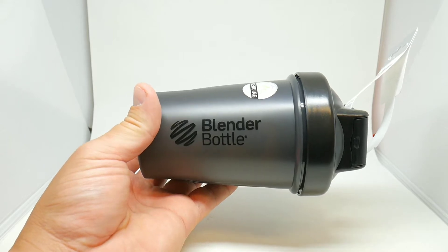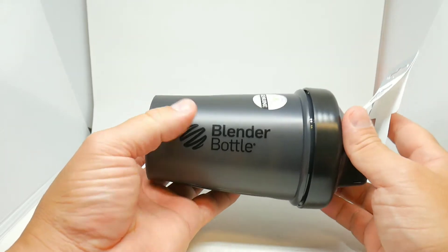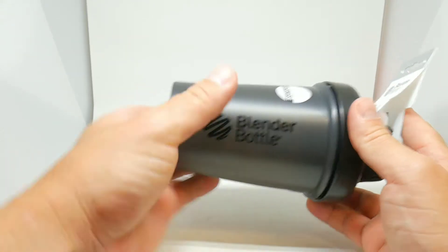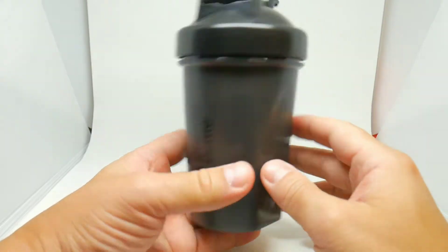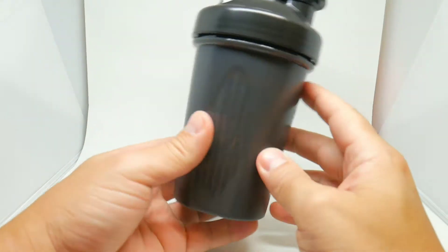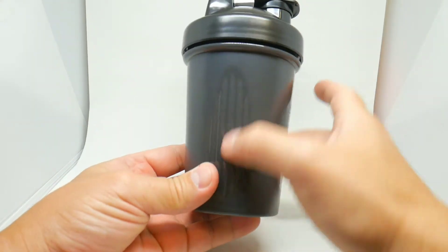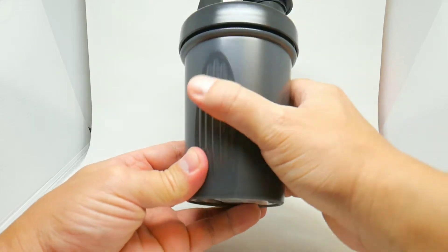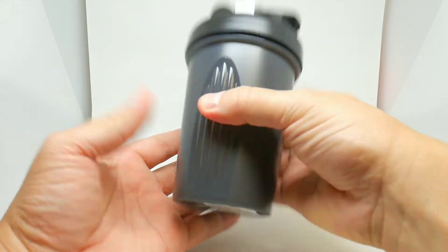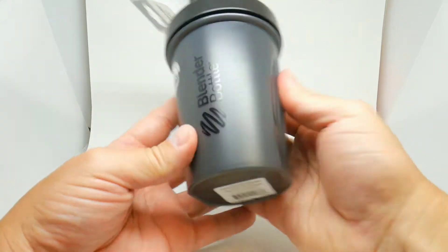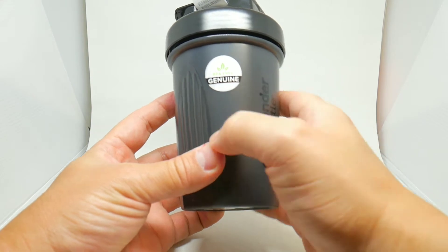What's going on guys, back with another video and today we have the BlenderBottle. It's a gray color, black top. As you can see on the sides we have the grip so you can hold it steady. It's BPA-free.